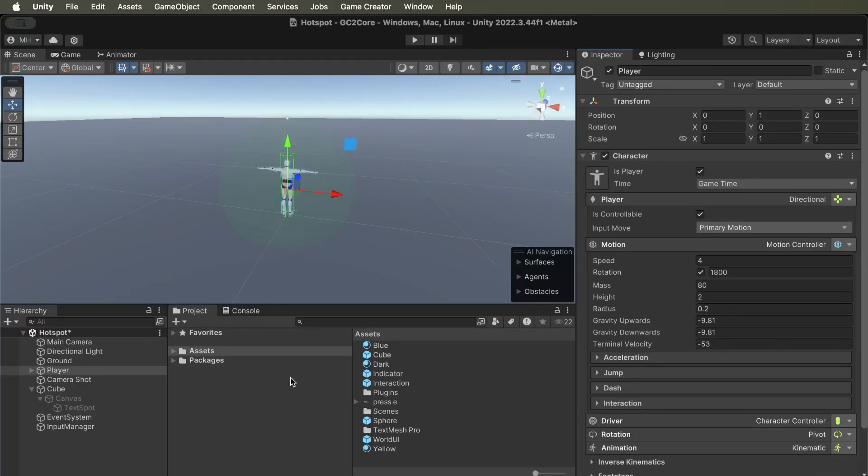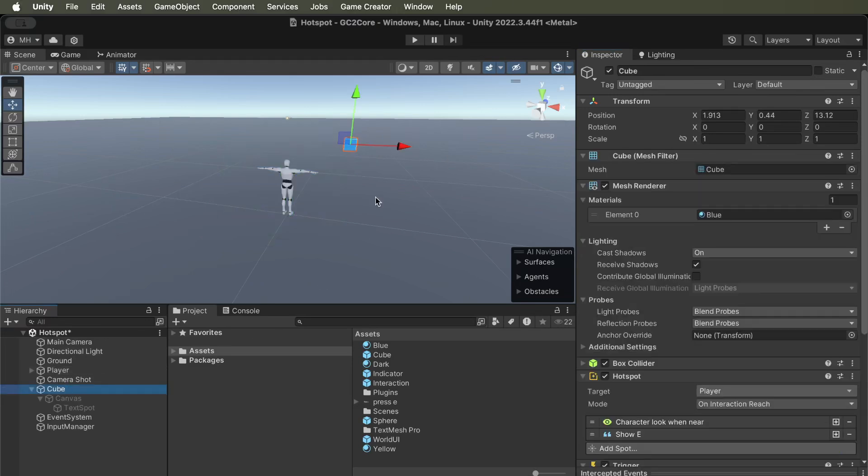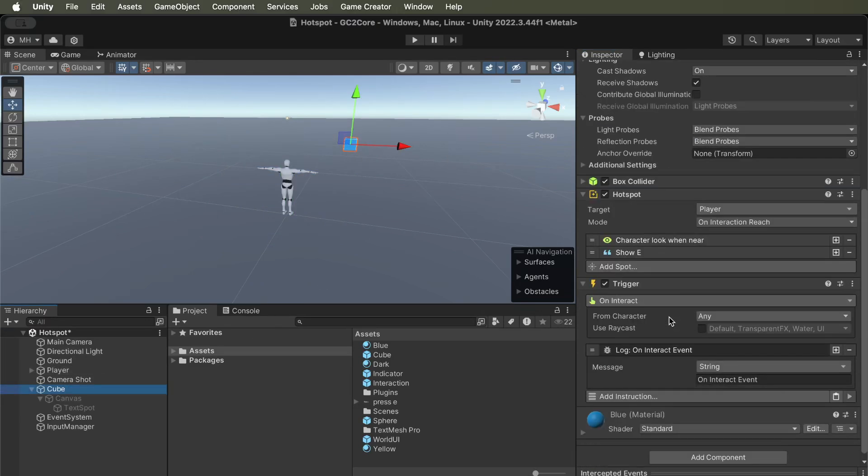Hi, this is Mike, and we're back again with Game Creator 2 video on interaction. So how do we get the character to interact with a thing that has a hotspot on it, that we want to be an interactable object?